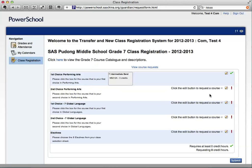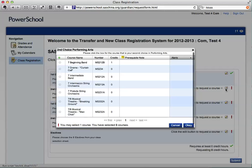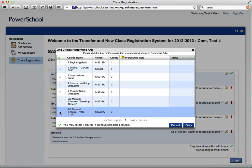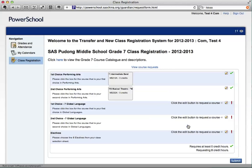You will then go to the second choice for Performing Arts by clicking on the pencil once again and selecting your second choice. Click OK in the bottom right-hand corner. You know you've successfully made those choices because of the green checkmark on the right side of the screen.